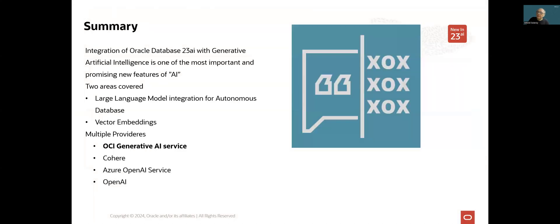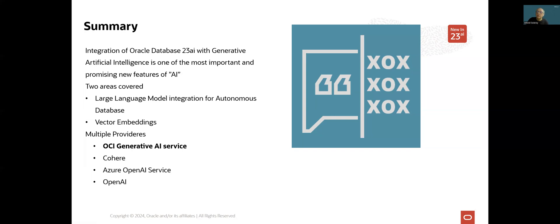To summarize up this short presentation. Integration of Oracle database 23AI with Generative Artificial Intelligence is one of the most important and promising new features of 23AI. It covers two categories of services. First, large language model integration, which is currently available only in autonomous database 23AI.